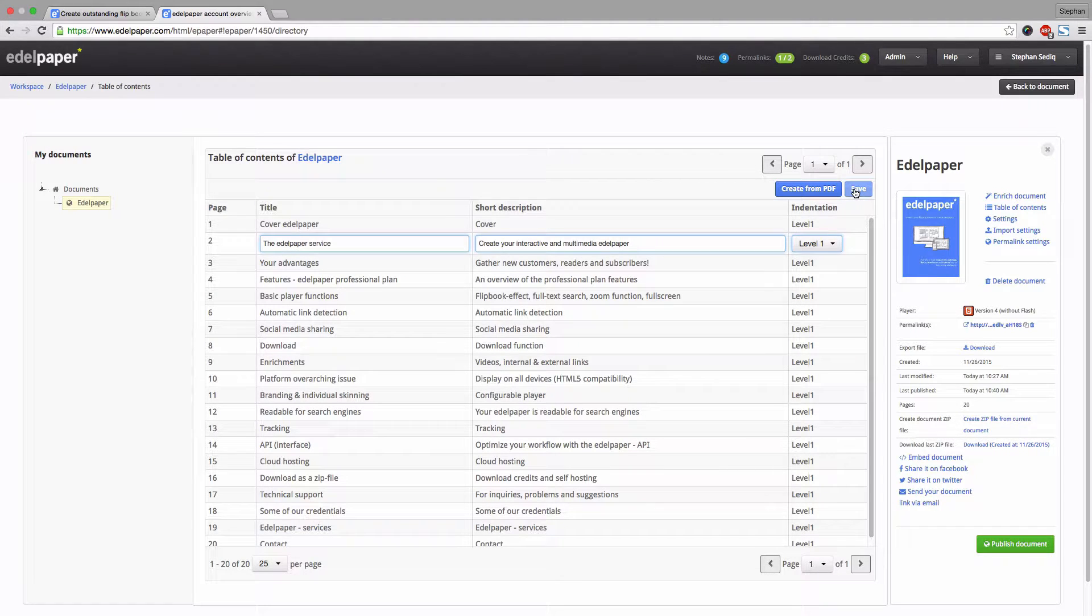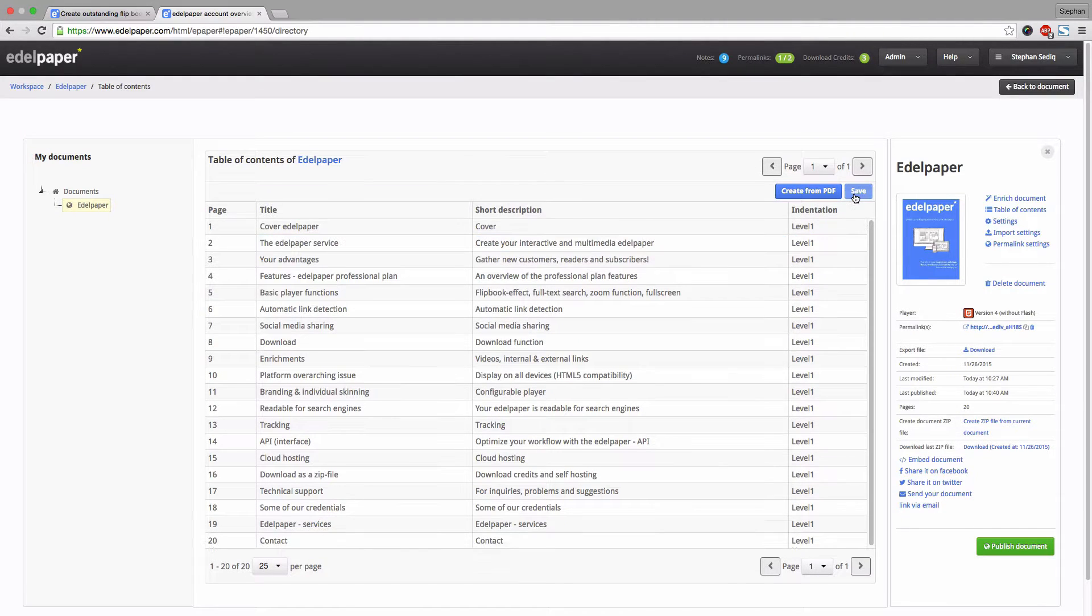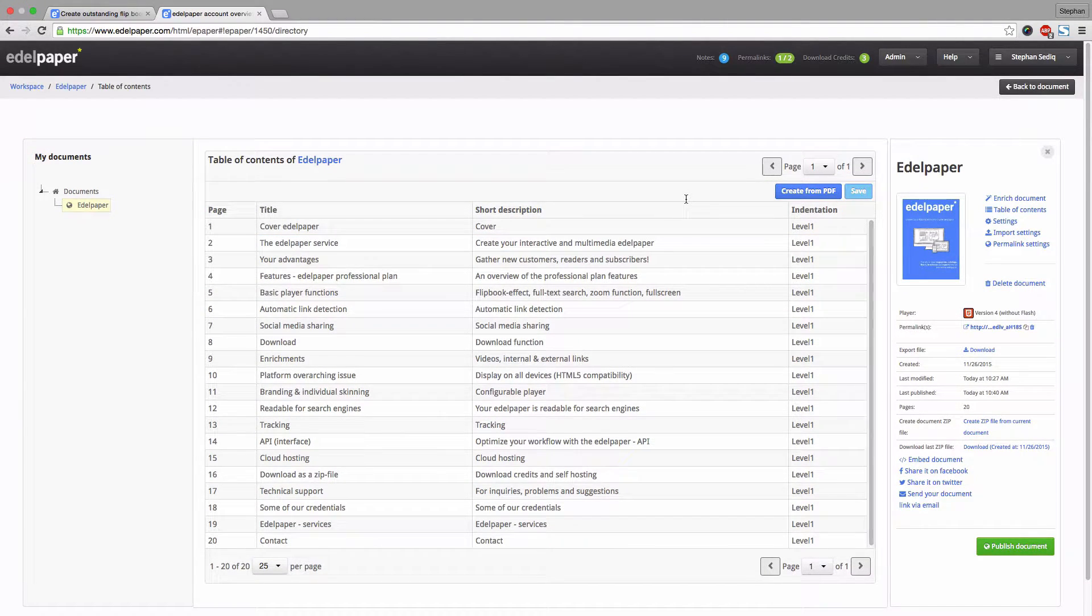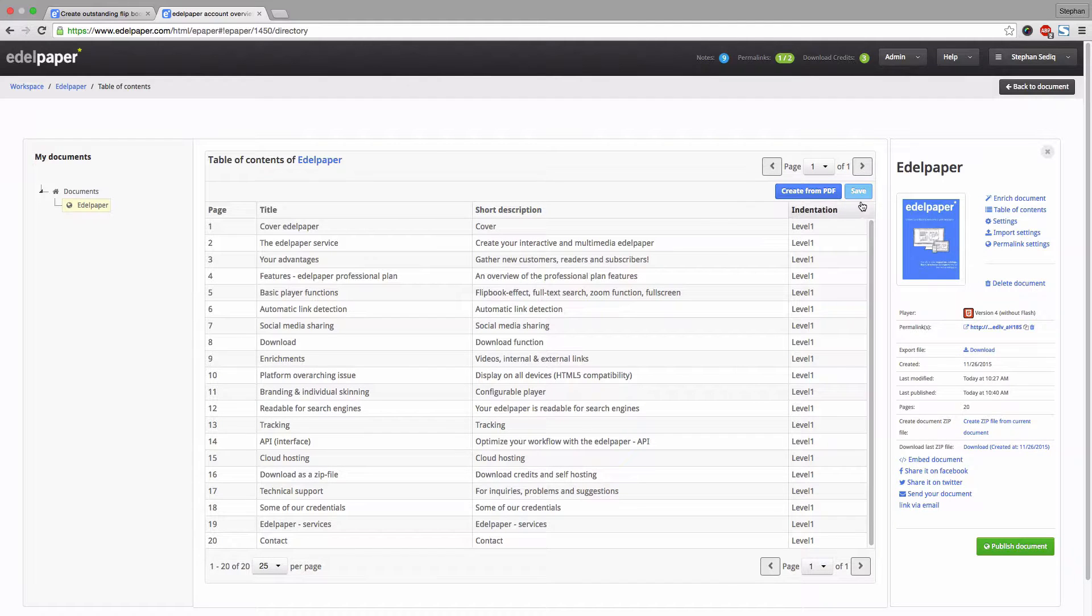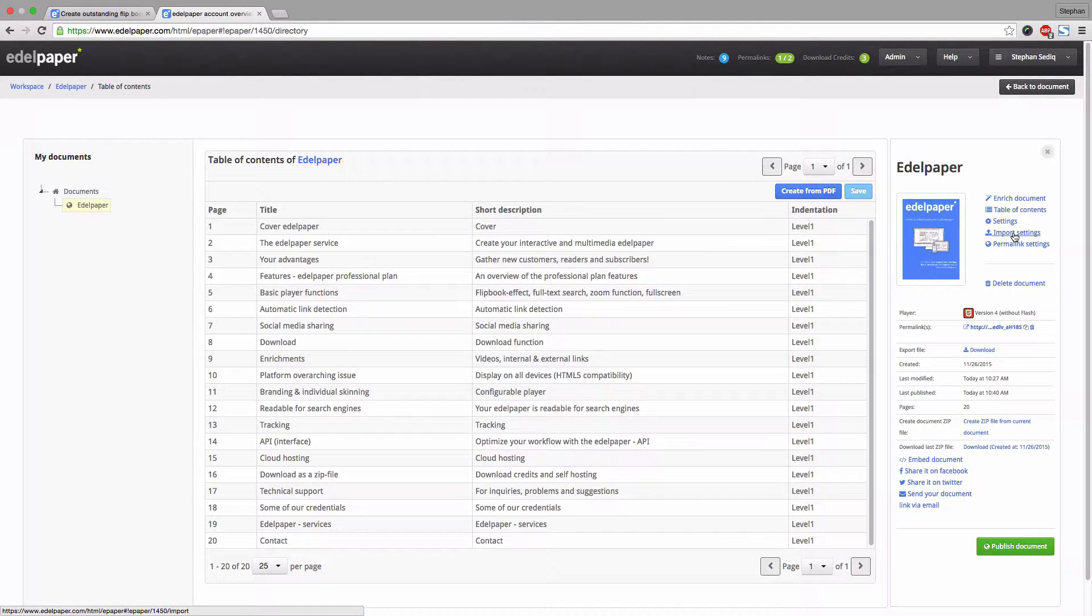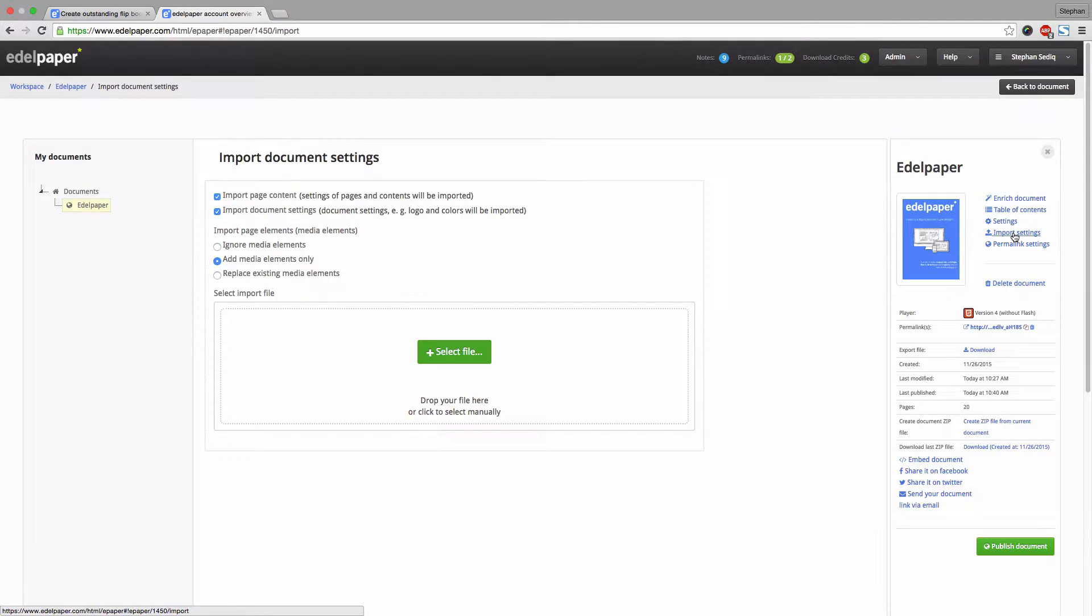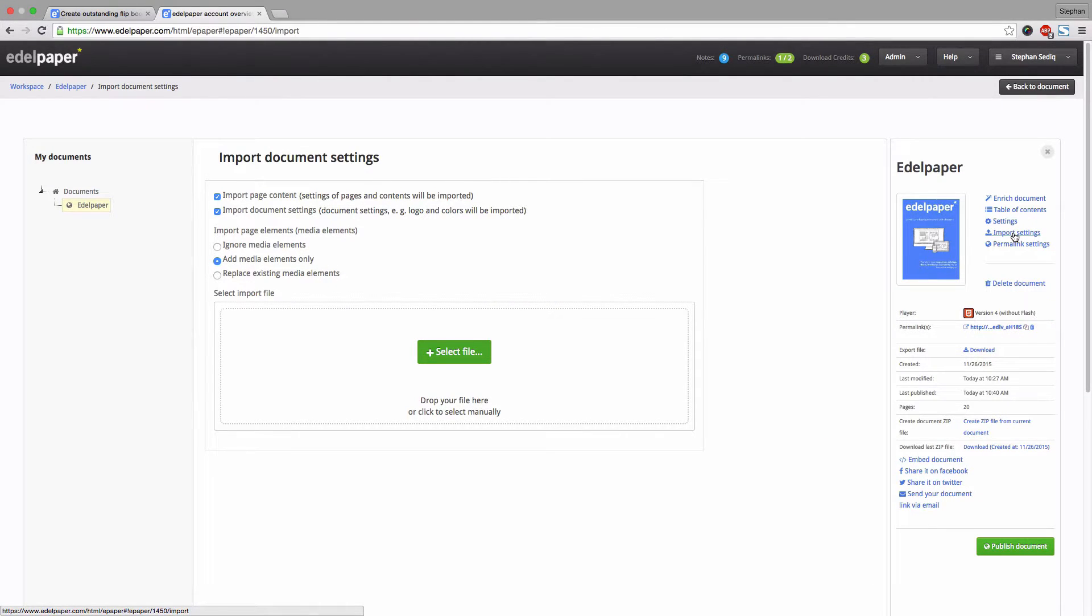Make sure you don't forget to save your changes. Next, click on import settings. Here you can import an XML file in case you just want to replace several settings and media elements.